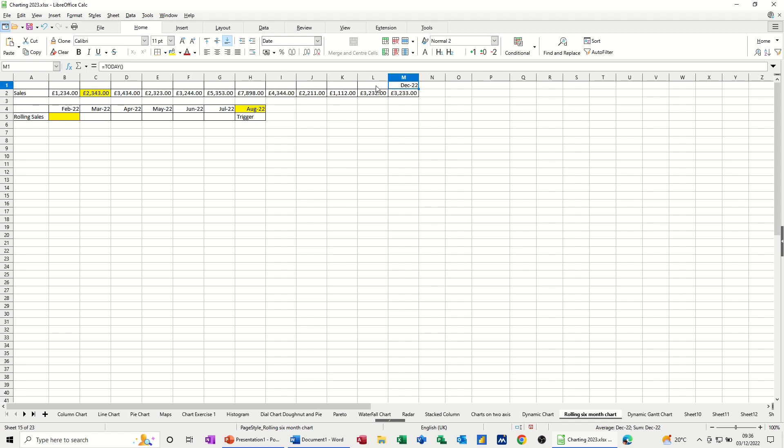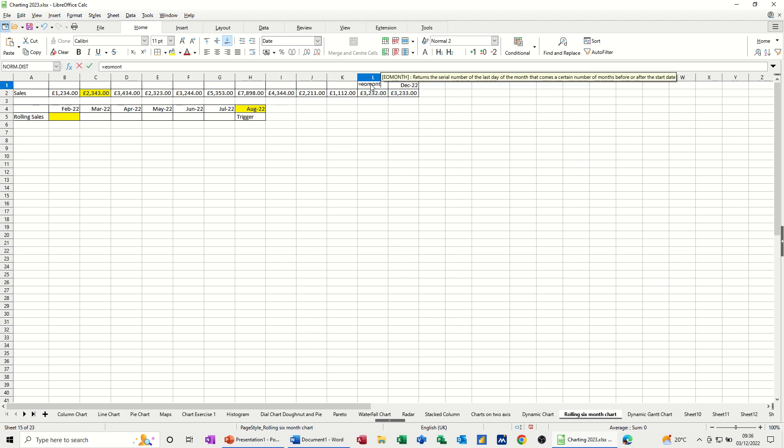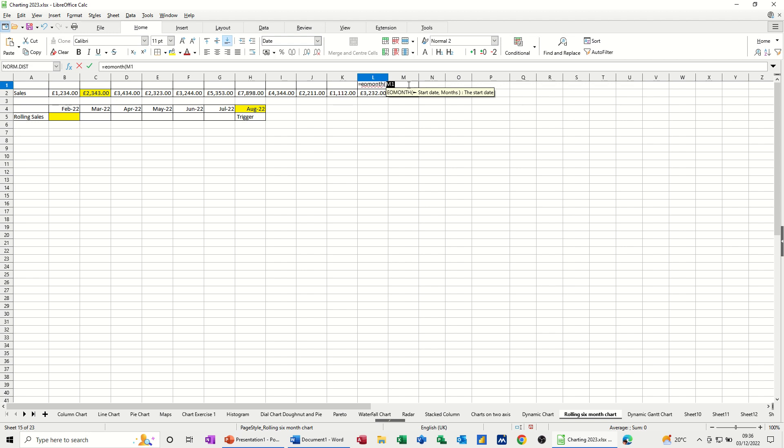Now, to come off this by one month, I need to use the end of month function. So I'm going to type equals EOMONTH. Select cell, comma, and minus one, and then close the bracket on that. So let's just tick that one.